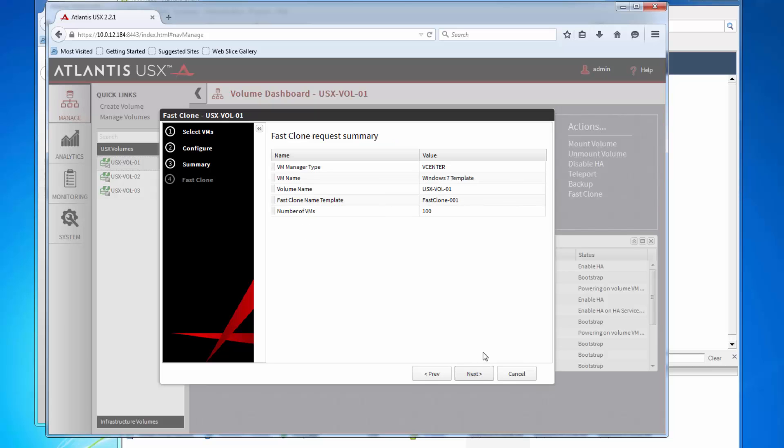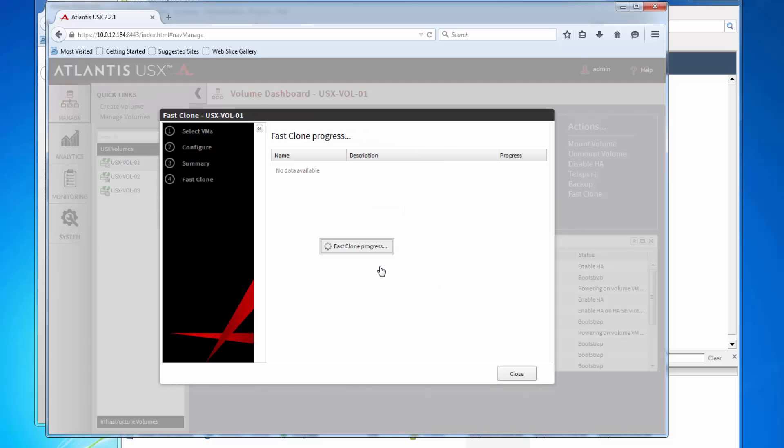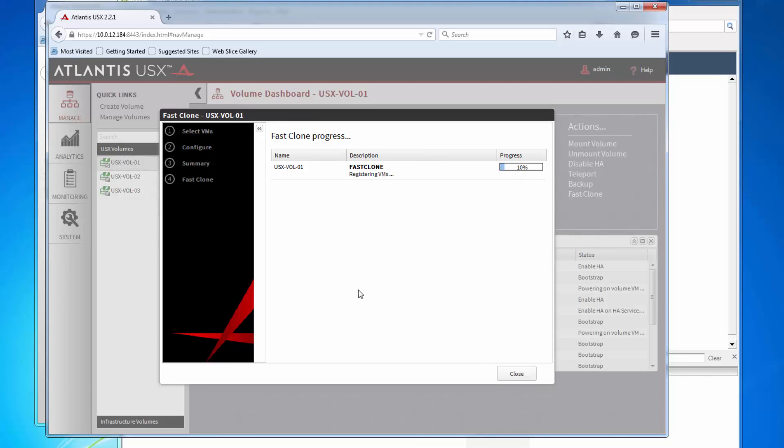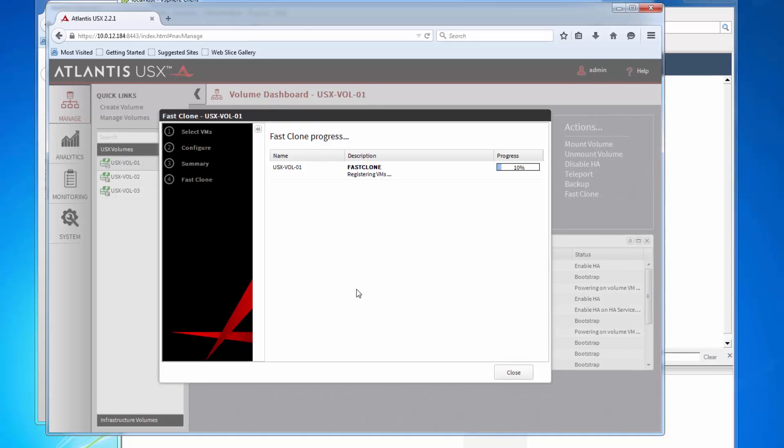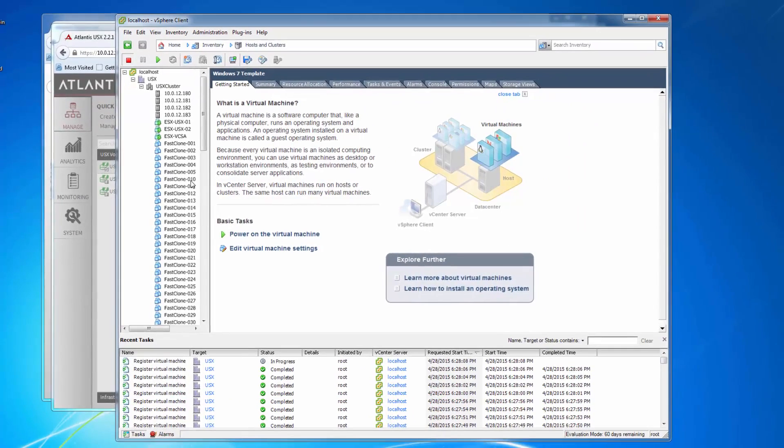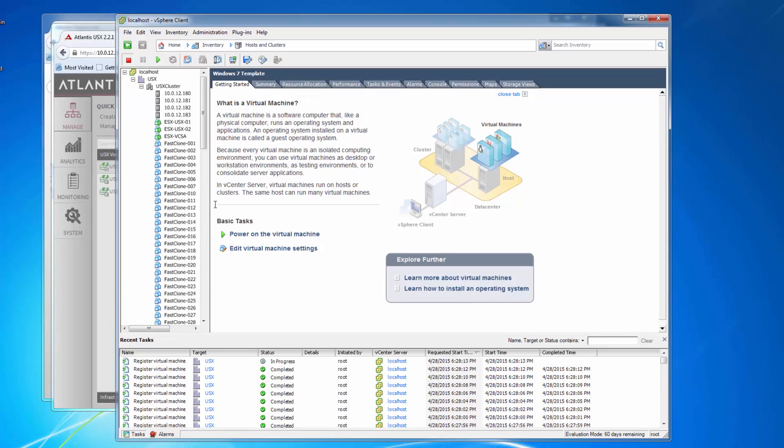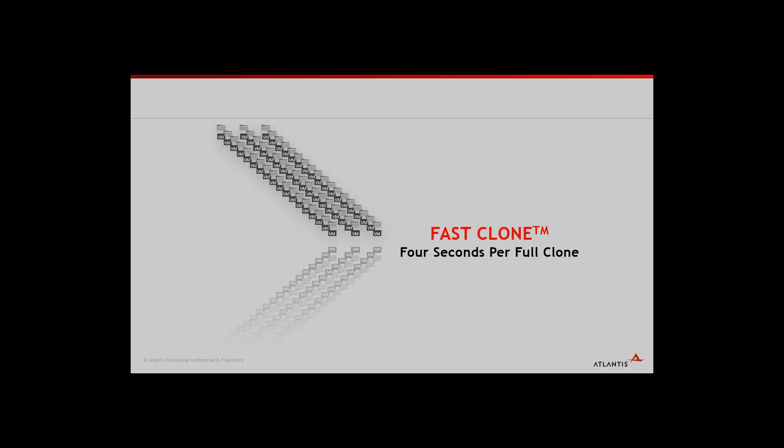To demonstrate this, we are going to clone one virtual machine 100 times using the Atlantis USX Manager. Let's switch over to vSphere Client for a second to see how fast that is happening. You can see that full clones are being created in a matter of seconds. It took an average of just four seconds for each VM to be fully cloned.